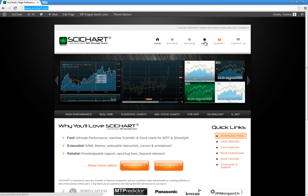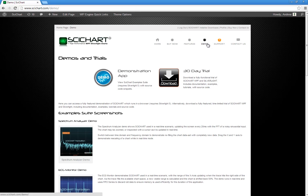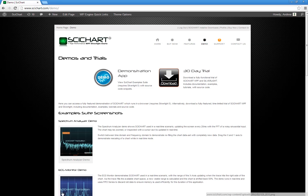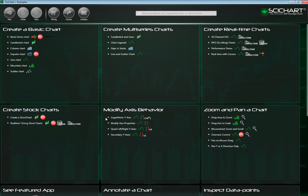So first of all, you can find the demos on our website by clicking on Demo. Here we have the Demonstration App, and this is a Silverlight demo which runs in your browser, or you can download a 30-day trial. I'm going to run these demos locally — I've got the WPF version running here on my computer.